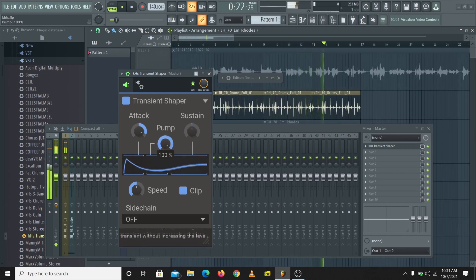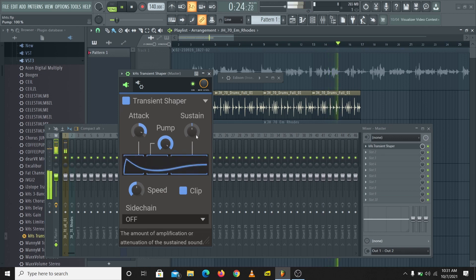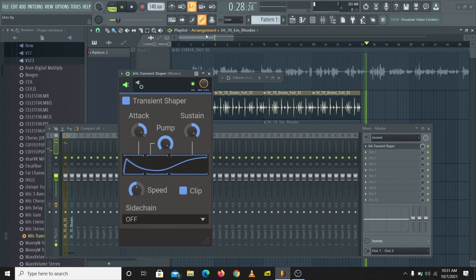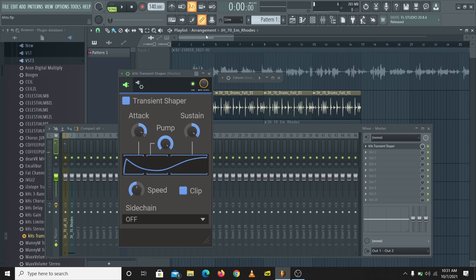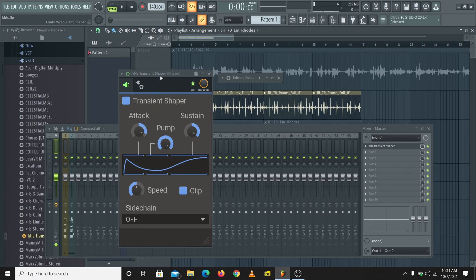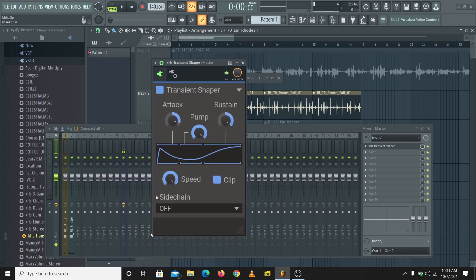I can bring the body of the sample down by turning the Pump down, and at the same time I can increase the tail of the sample. You see how we have so much control over each sample — like a compressor where you just control the whole sample, but with the transient shaper you can control the parts of each sample individually.